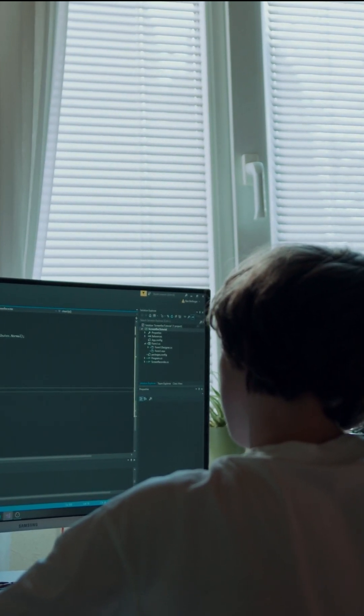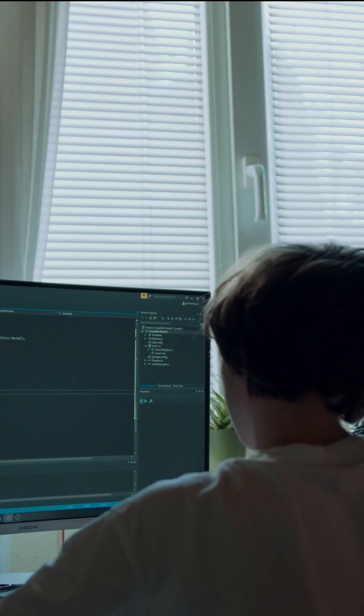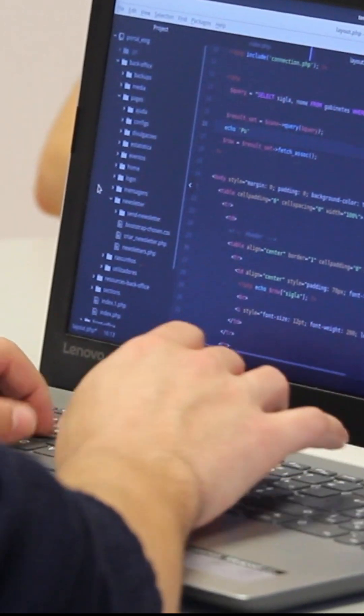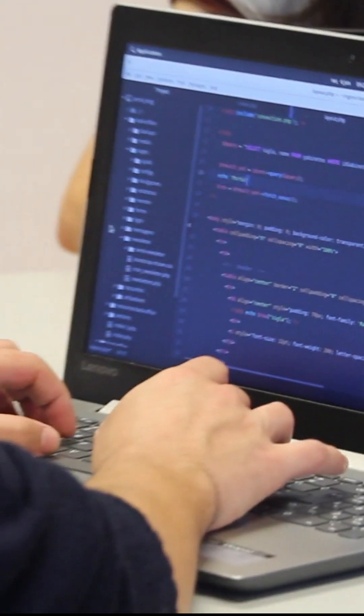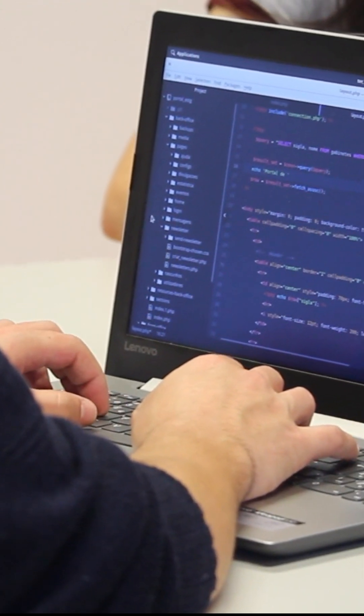Copilot takes into account the surrounding code and comments to provide more accurate and relevant code suggestions. Code documentation. It can also assist in writing function and method documentation based on the code implementation.